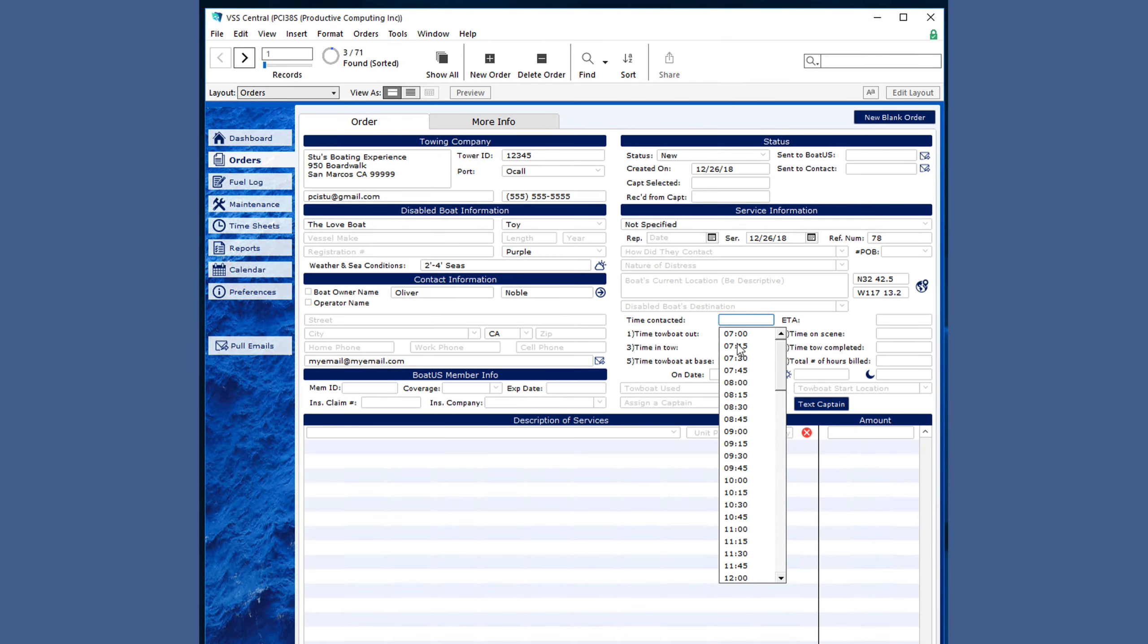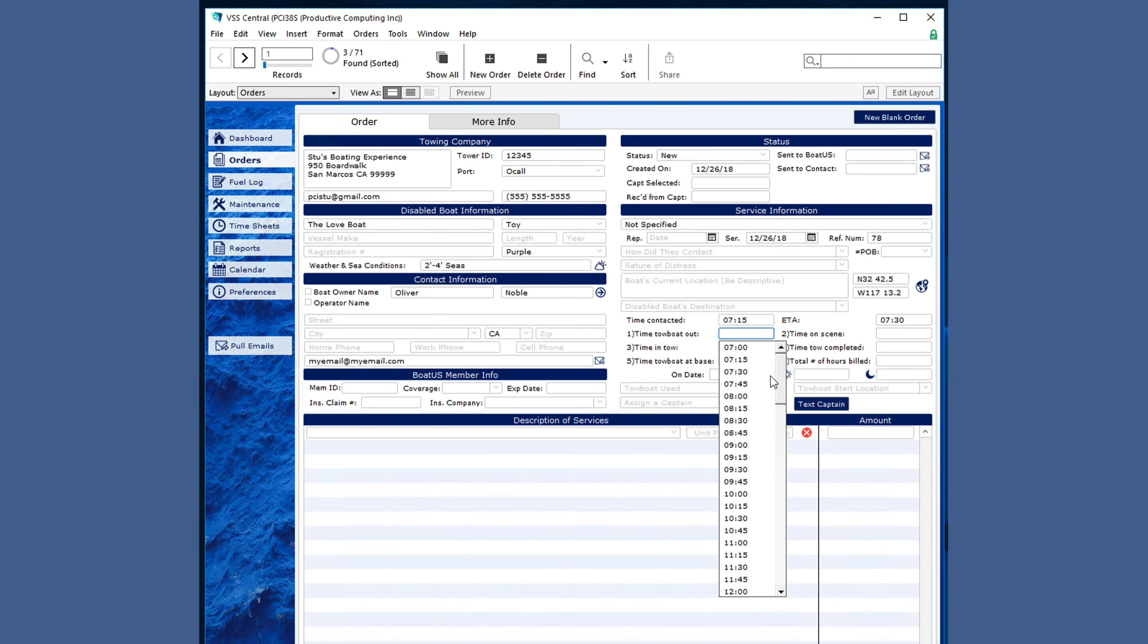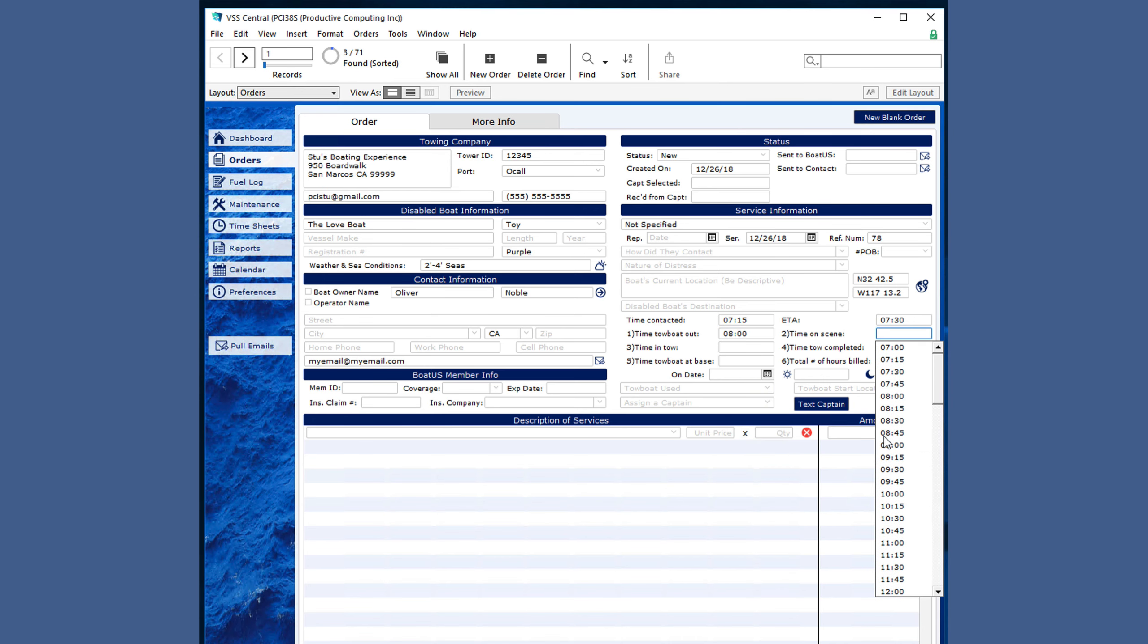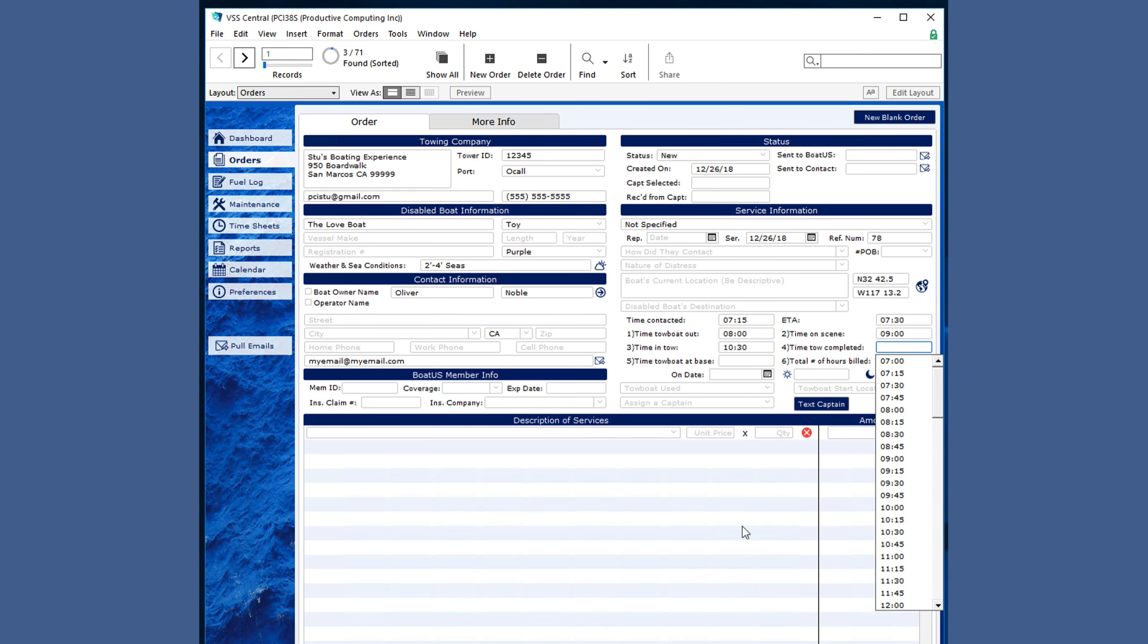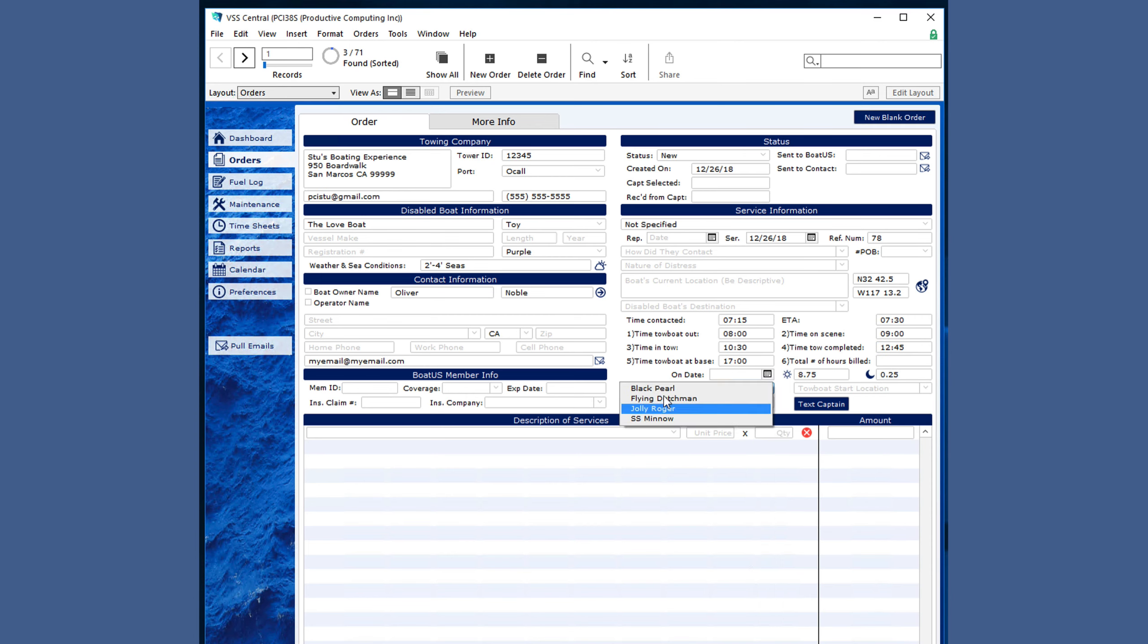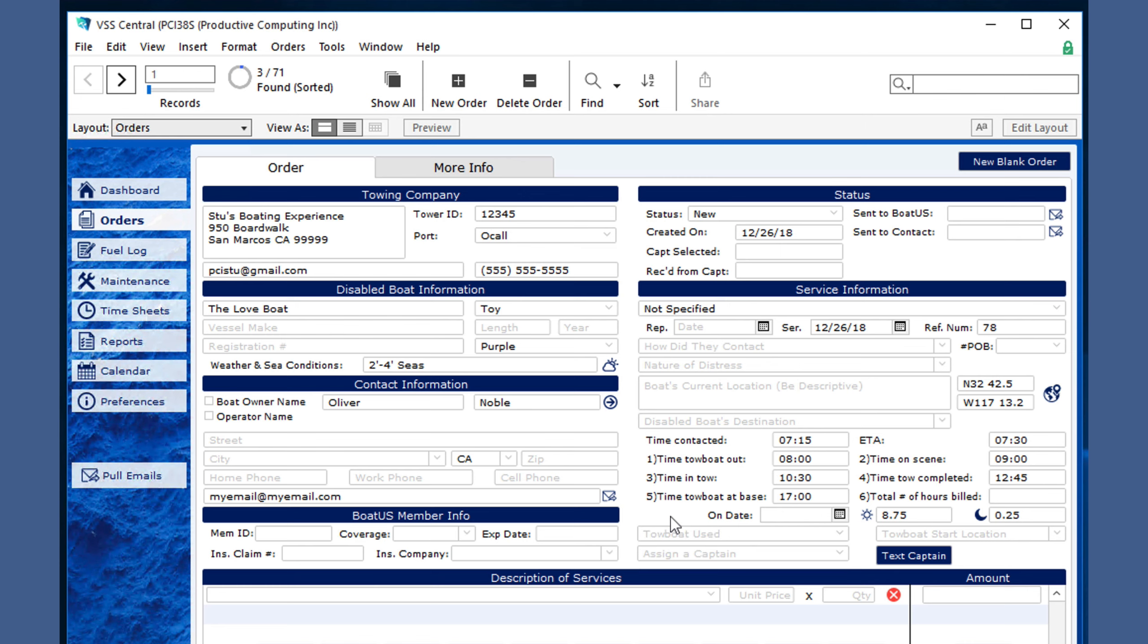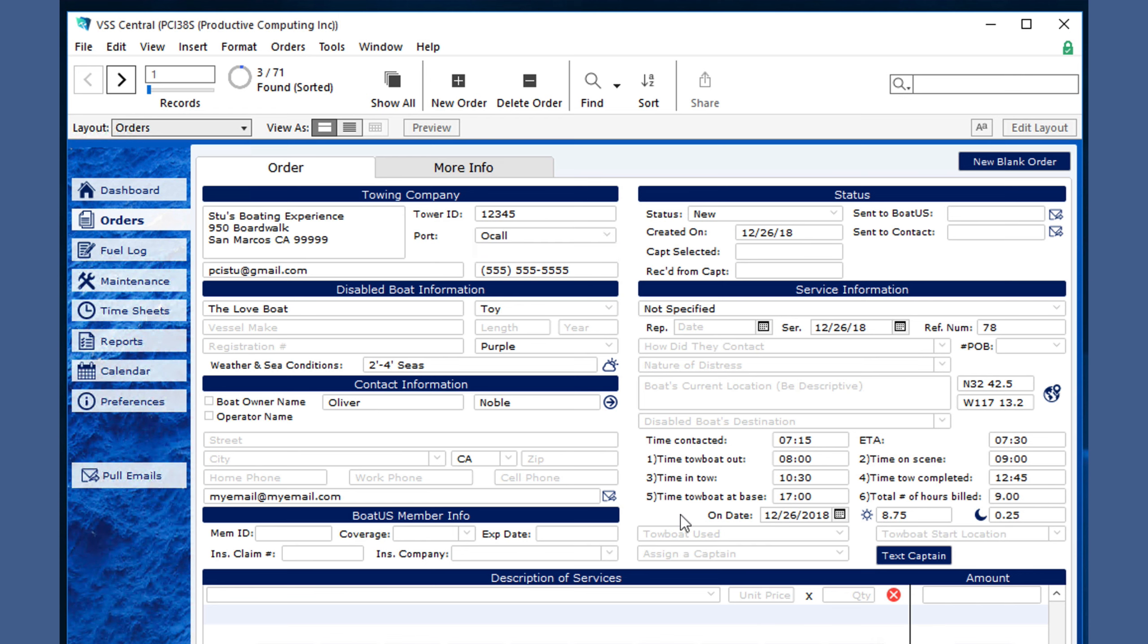Then easily enter information about the specific times that each aspect of the service occurred. These are rounded to the nearest 15 minutes and automatically calculate the total of the hours based on day and nighttime rates of the service date. You can choose which boat you want to use.